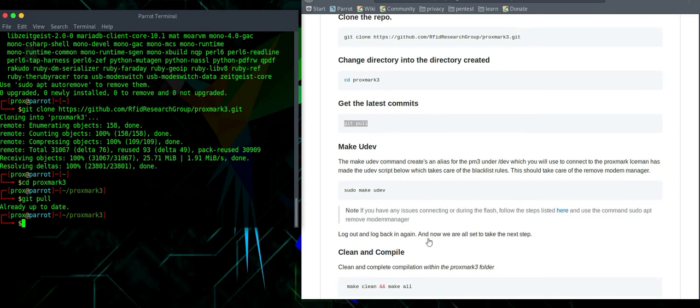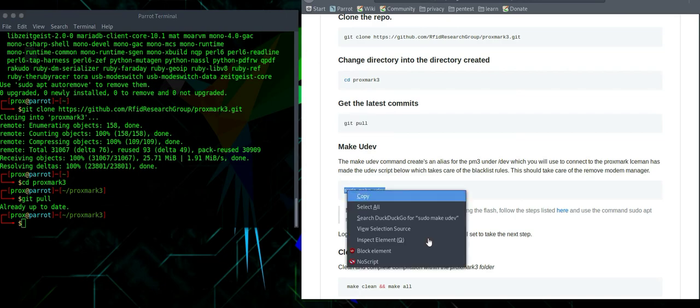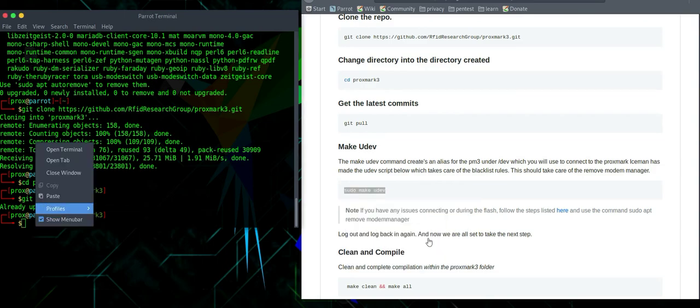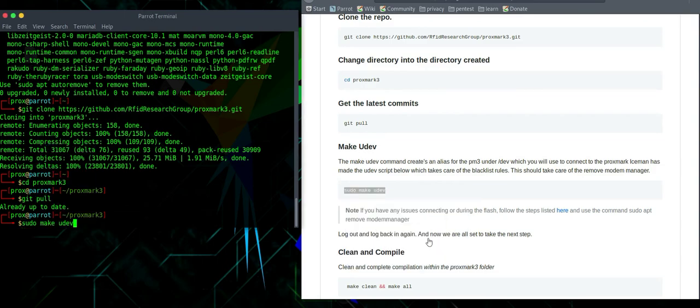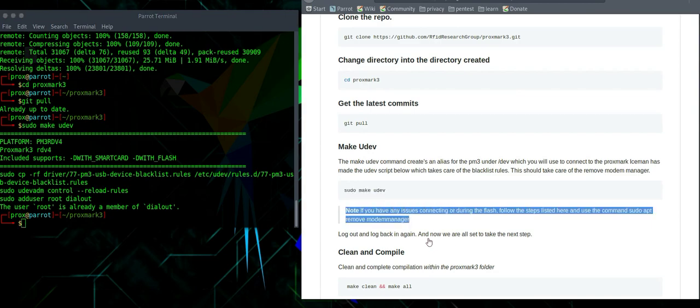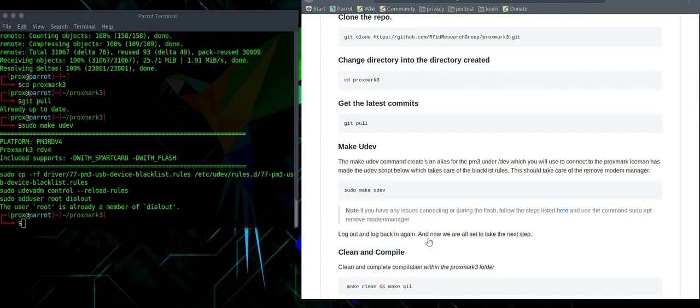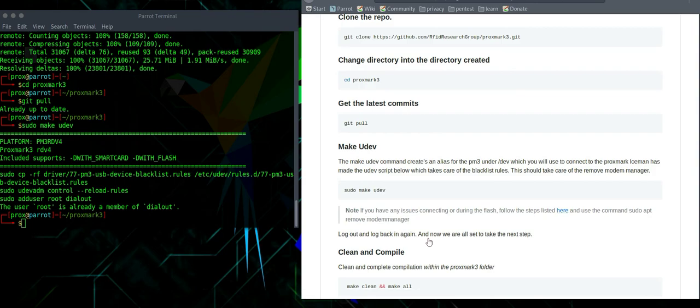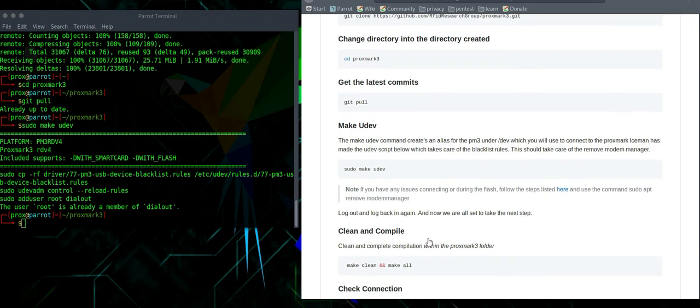Next up is the sudo make udev. Iceman has made the udev script which takes care of the blacklist rules. This should take care of the remove modem manager also, which is a problem within Kali Linux. The make udev command also creates an alias for the Proxmark 3 under the /dev, which we use to connect to the Proxmark later.